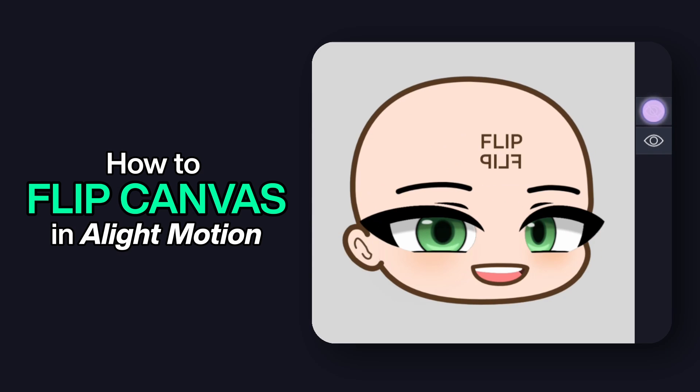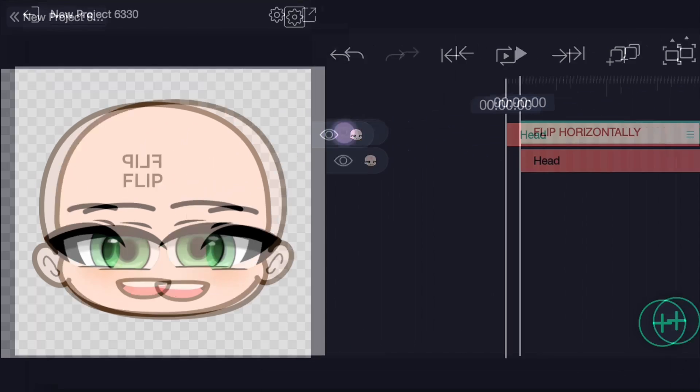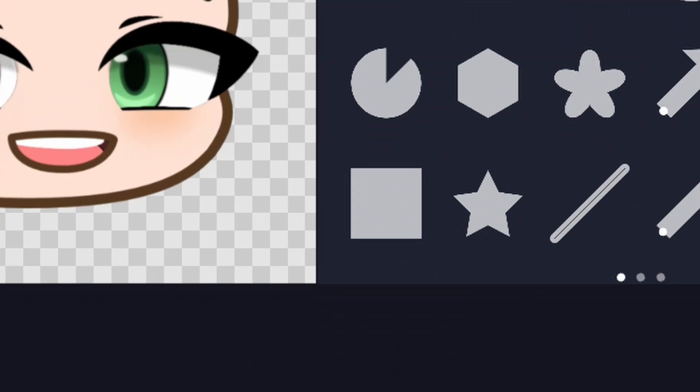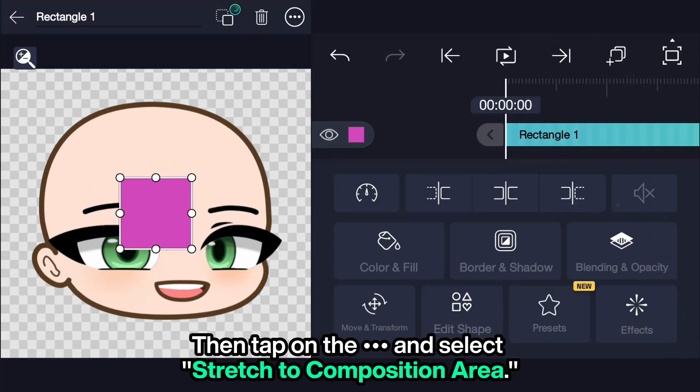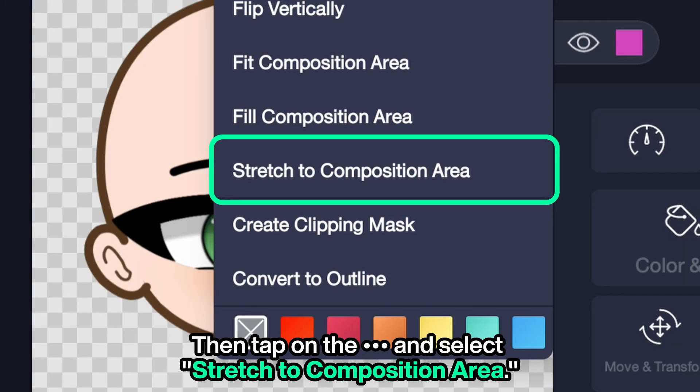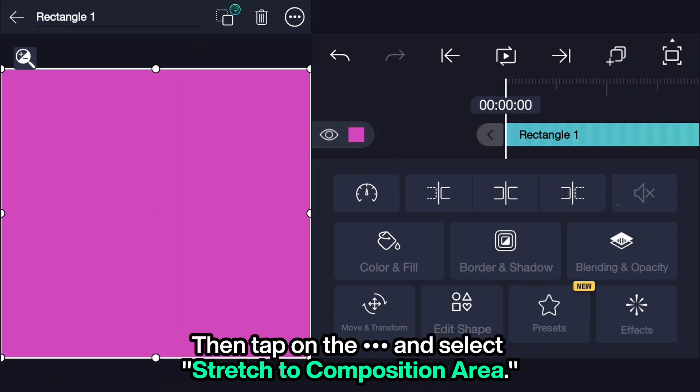How to flip canvas in LightMotion. First, add a rectangle, then tap on the ellipsis and select 'Stretch to composition area.'